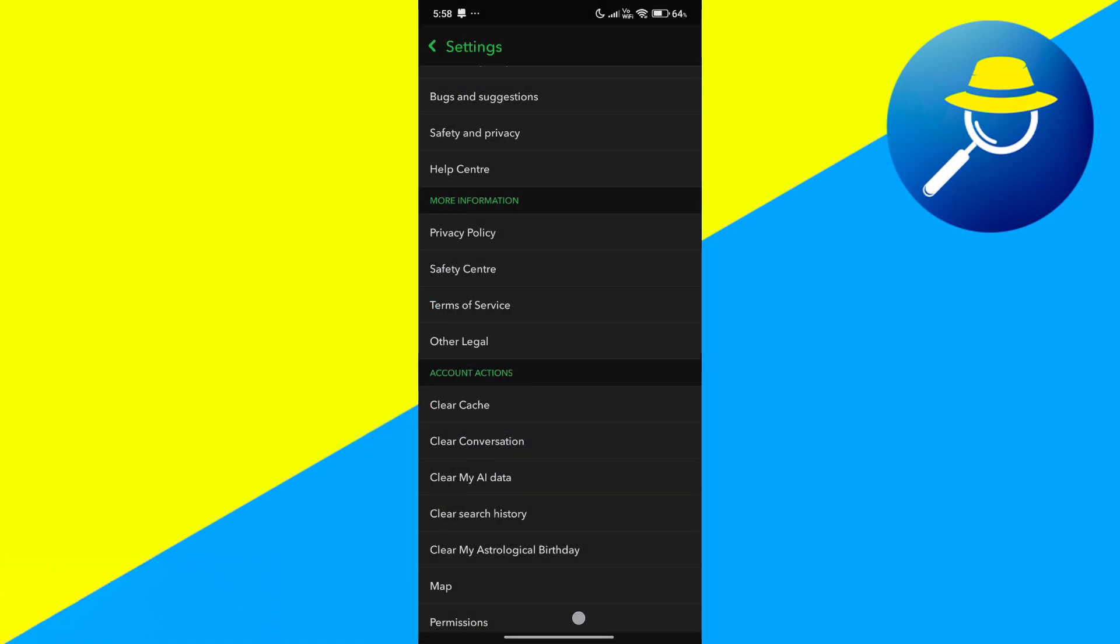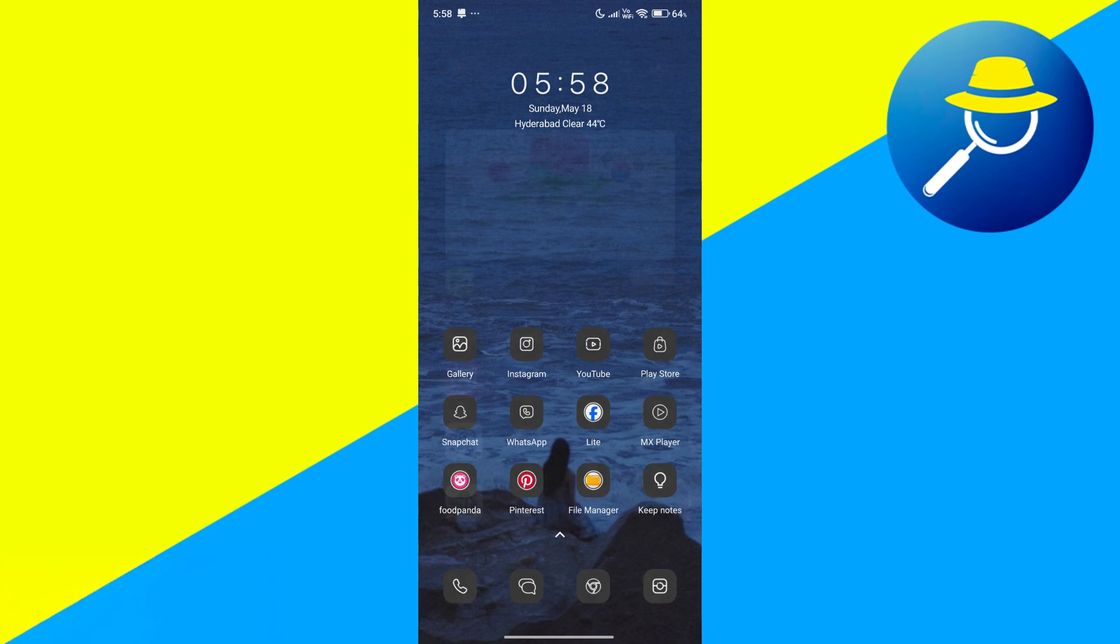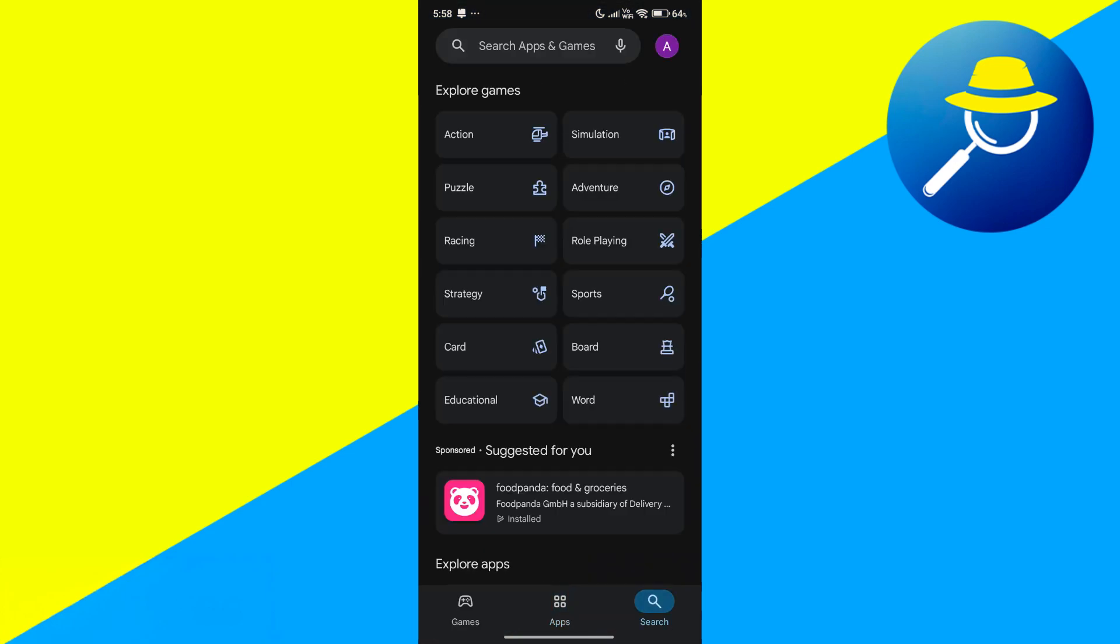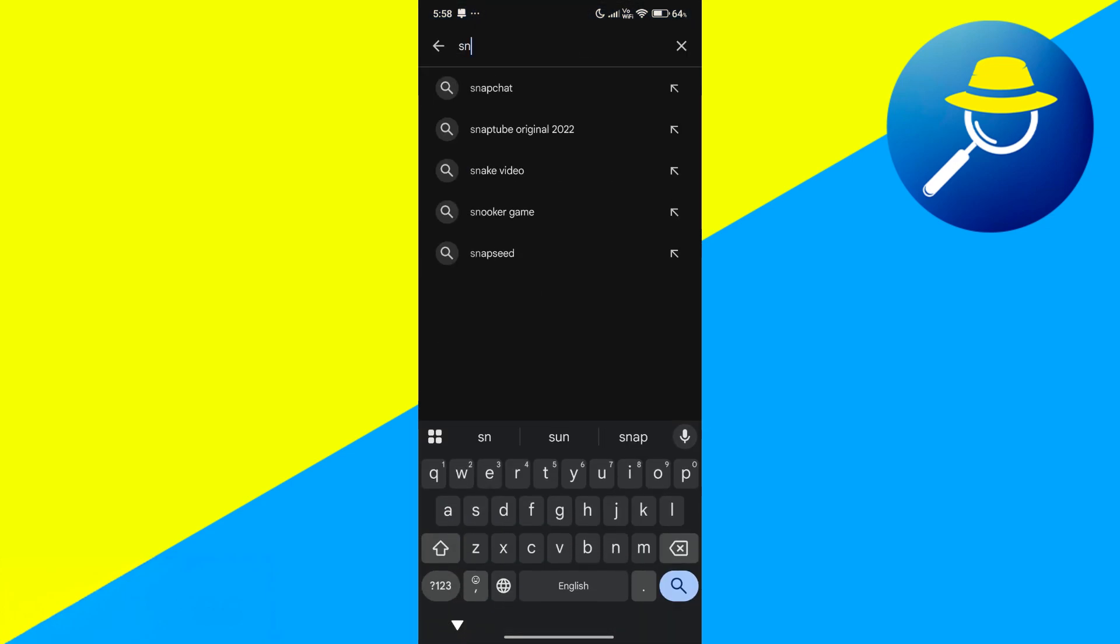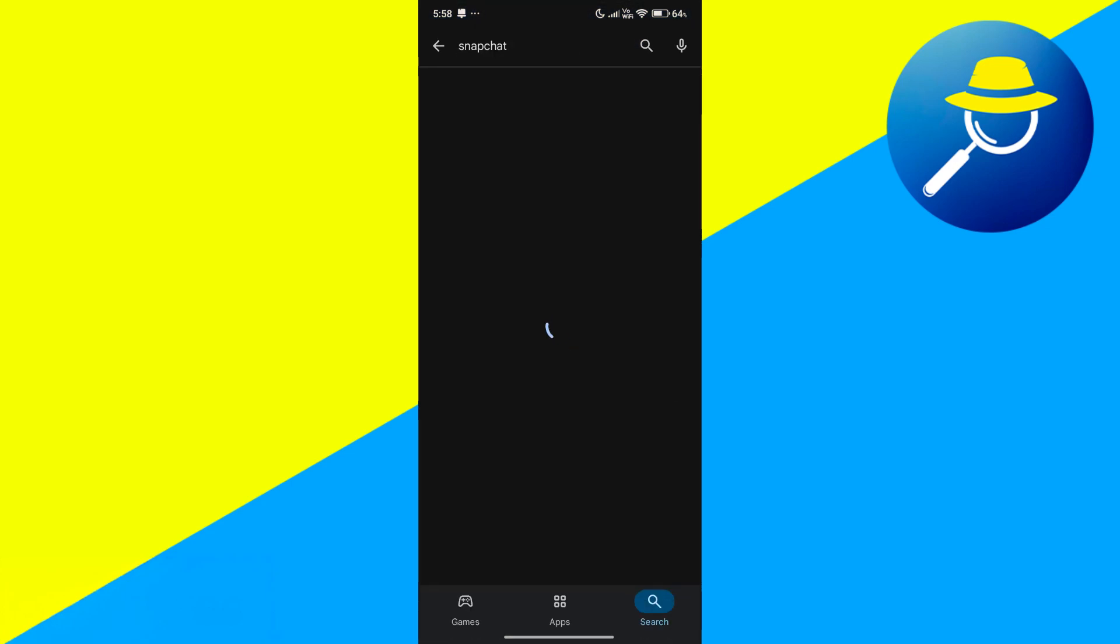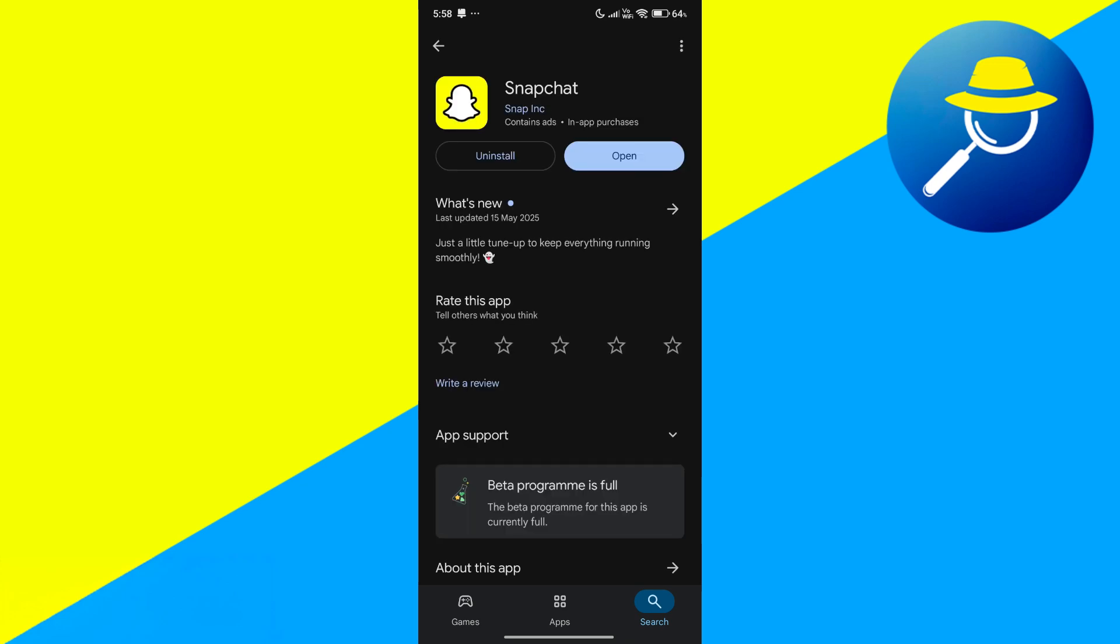If the problem persists, open the Play Store and search for Snapchat. If there is an update available, make sure to install it to get rid of any glitches.